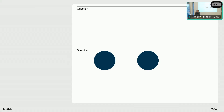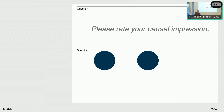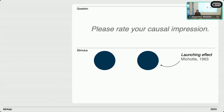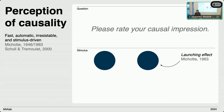Michotte presented these abstract stimuli to observers, who spontaneously reported that the first disc launched the motion of the second disc — labeling them as cause and effect, or launcher and launchee, also referred to as agent and patient. The task was to rate the causal impression, which is a very subjective task. Michotte ran more than 100 experiments and published a book called The Perception of Causality, arguing that causal impressions are perceived fast, automatic, and irresistible.